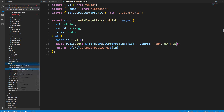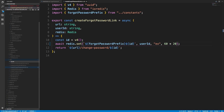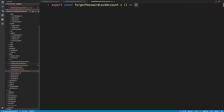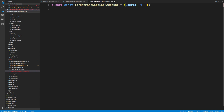Let's create a new utils file called `forgotPasswordLockAccount`, because there are going to be multiple ways to lock an account and I want to differentiate them. So we'll export const `forgotPasswordLockAccount`. The first thing I need is the user ID as a string, so I know which user to lock the account for.